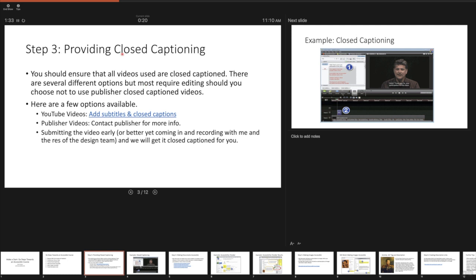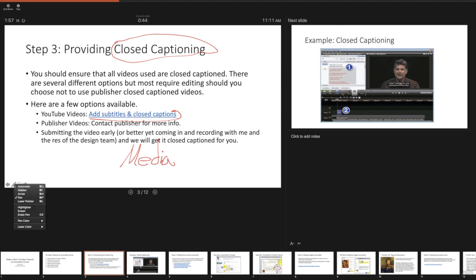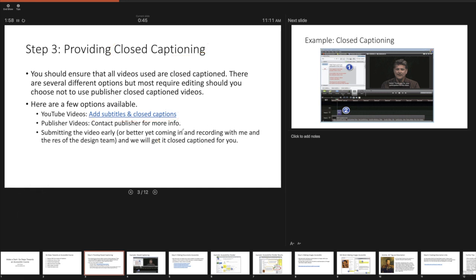So right now I'm using the laser pointer and I'm going to highlight 'closed captioning.' Or I can come down here and change my tool to the pen, and I can use this to click the options — so now I'm going to use the pen and circle content on my slide, underline things for emphasis, and write words to draw students' attention. I can then reset the tool and erase the pen content.